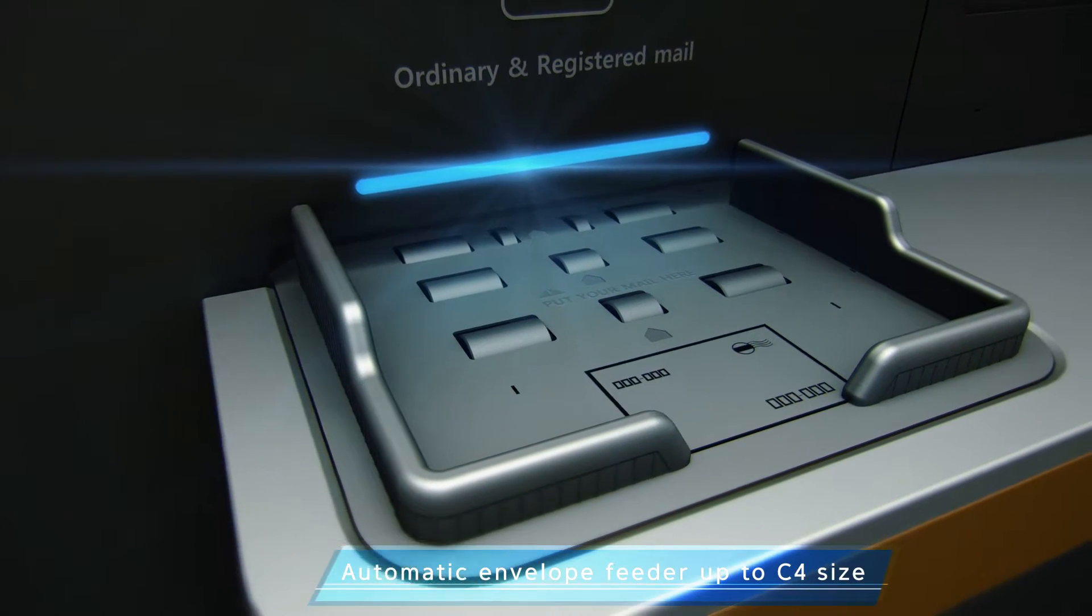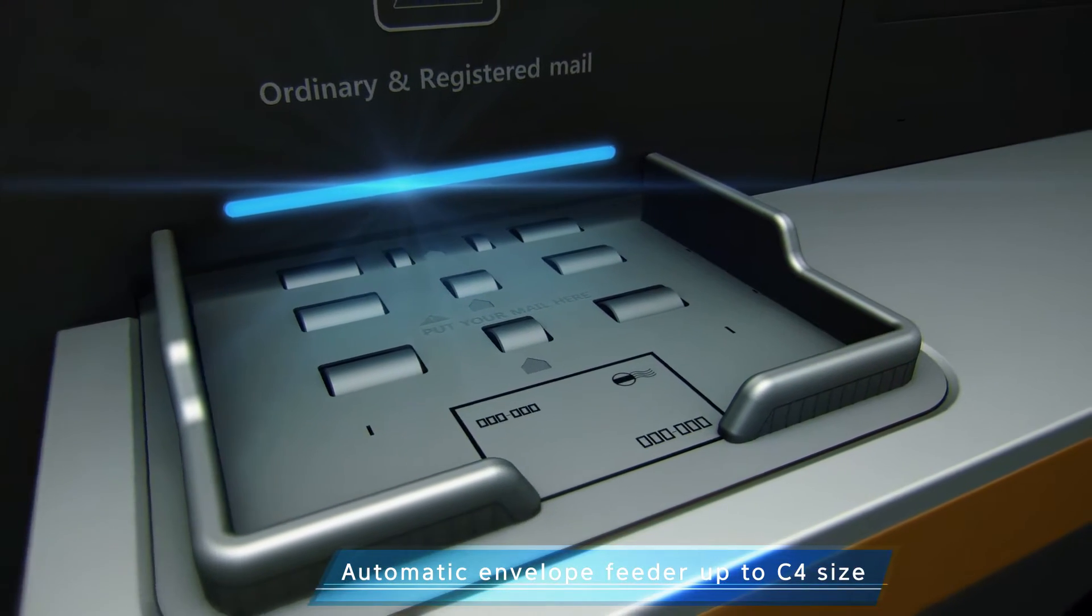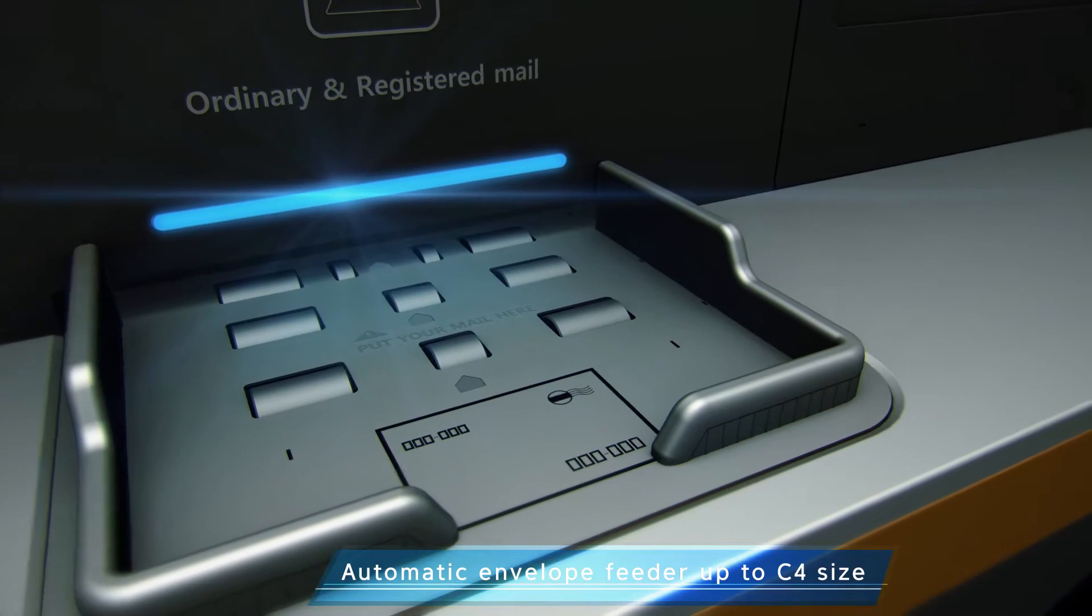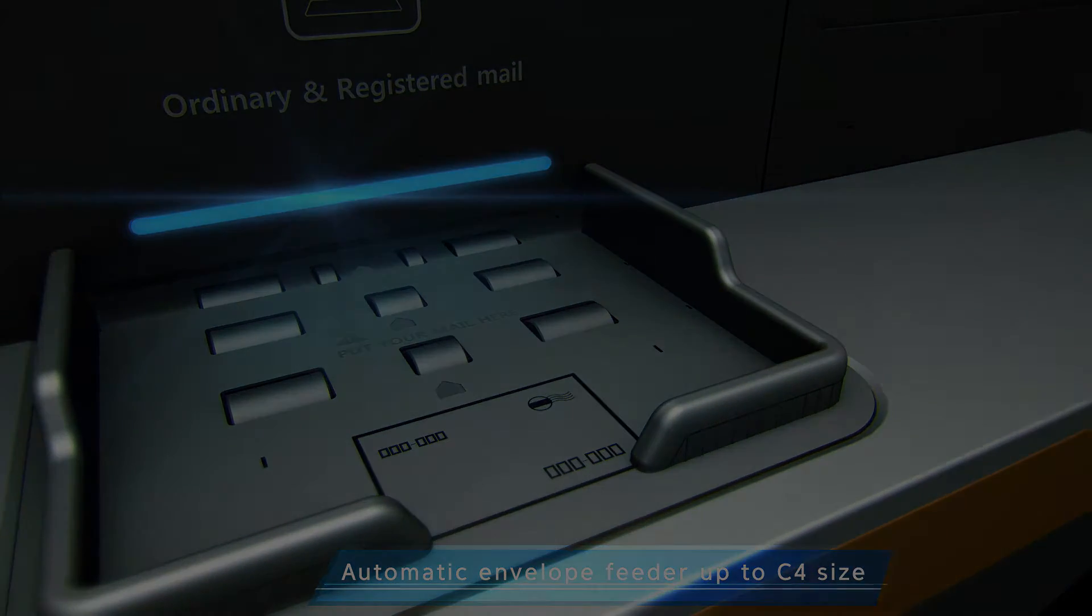The automatic envelope feeder is purely developed by Welltech and can handle up to C4 size envelopes.